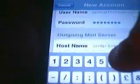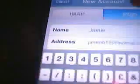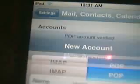Then you put in your password as well. Once you've filled out all the information, make sure it's on POP not IMAP, then click the Save button. It should come up with Verify POP, and then you have it.